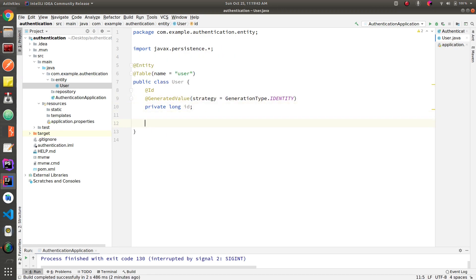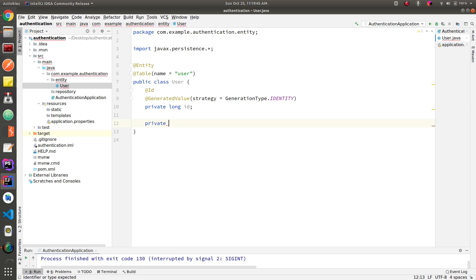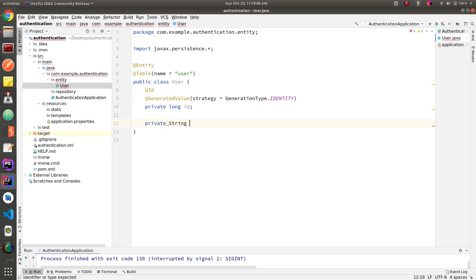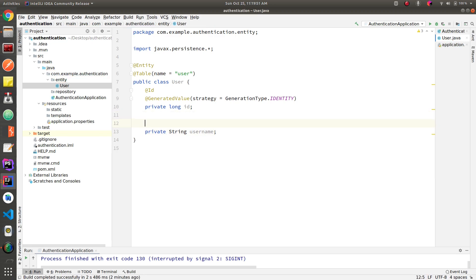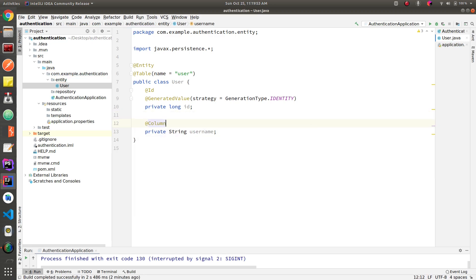Now let's define the username column. This username column has to be unique and it can't be null, so we're going to define all those parameters.